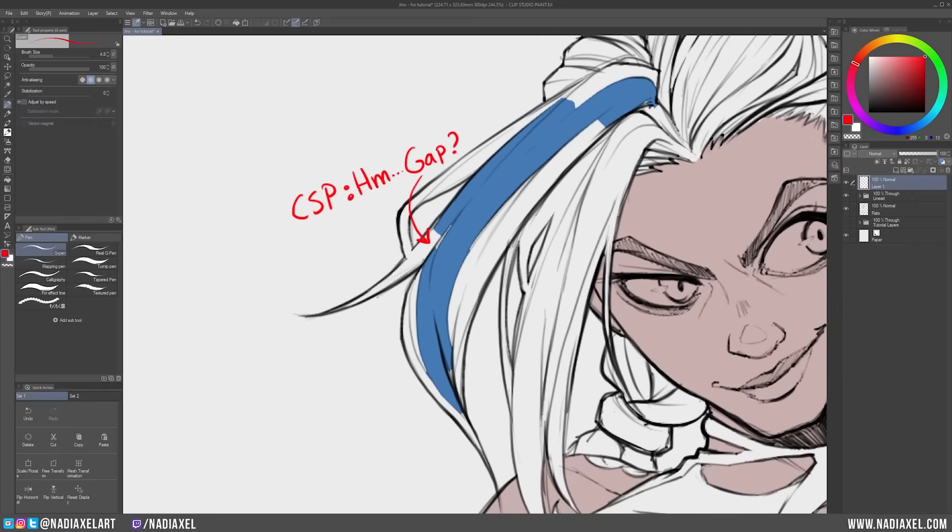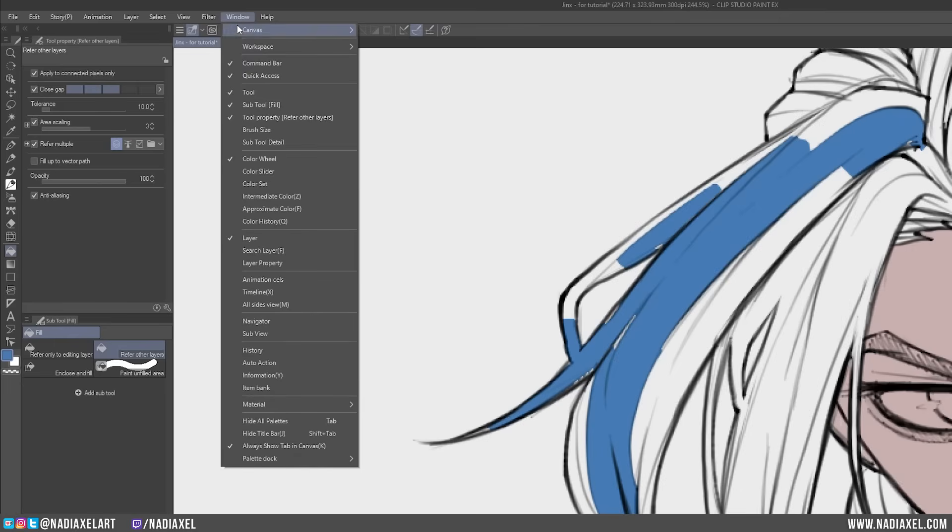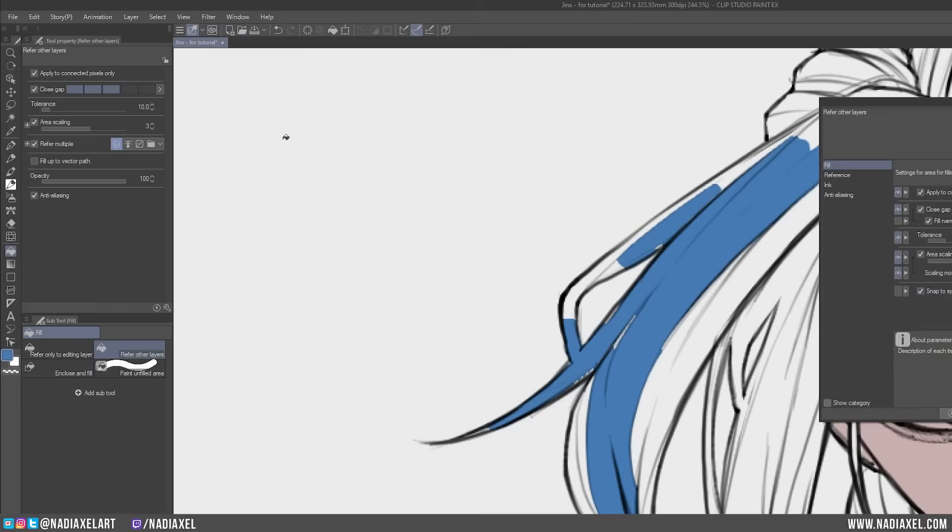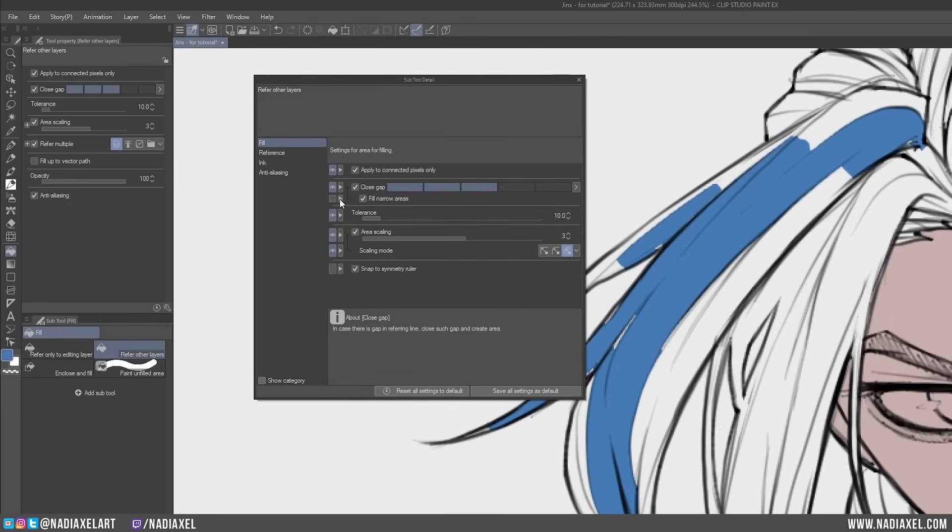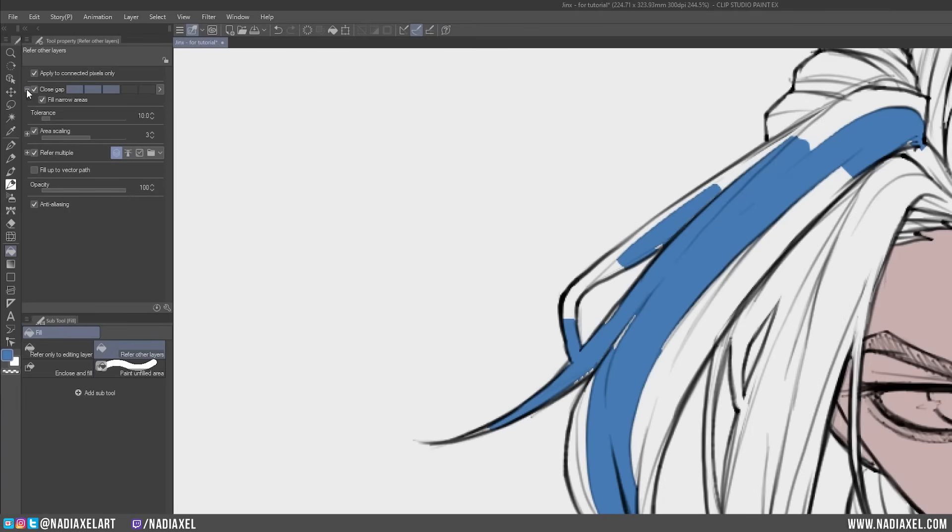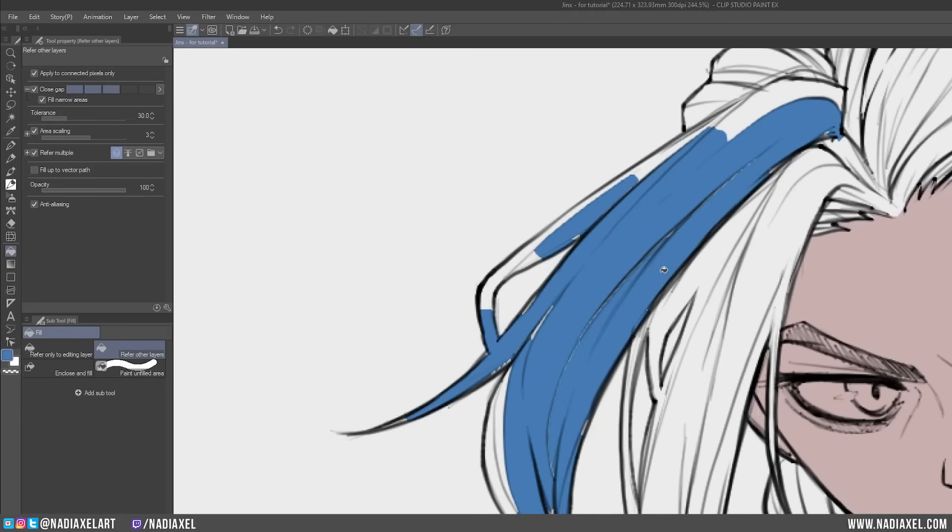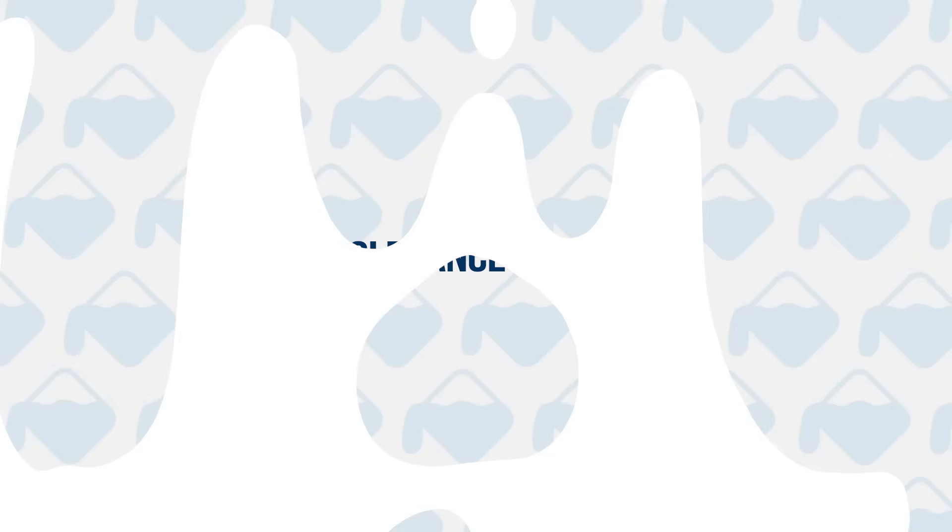To avoid this, the first thing we need to look for is to make sure you have a setting active called Fill Narrow Areas. You can check it by clicking the little plus icon next to the Close Gap property. If this icon is not there by default, simply go to the Window menu and select Subtool Detail. Here you can click the little eye icon to unhide any hidden properties. Once you make sure that Fill Narrow Areas is turned on, but the Fill Tool still cannot get to the narrowest part of your lineart, just increase the value of the Tolerance property until you get the desired result. Which leads me exactly to the next subject, the Tolerance or Color Margin property.